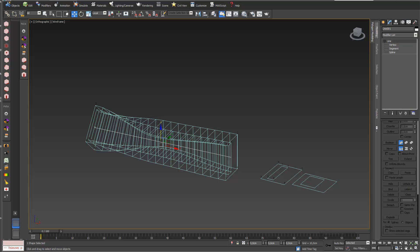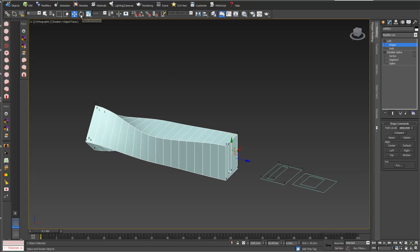I twist it a little bit more — I select my first shape and rotate it a little bit. I can also scale it.